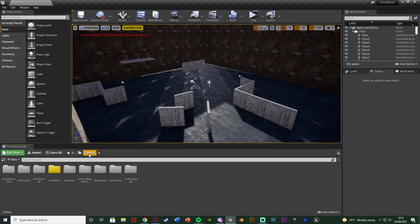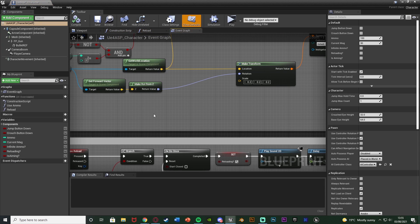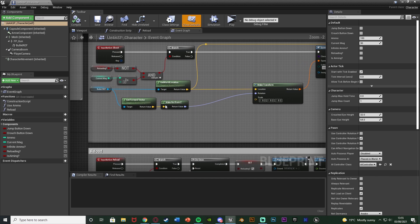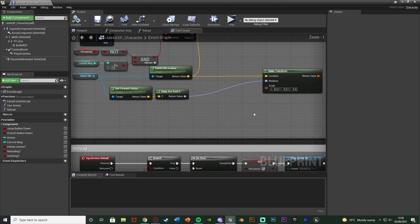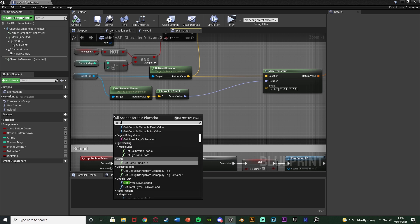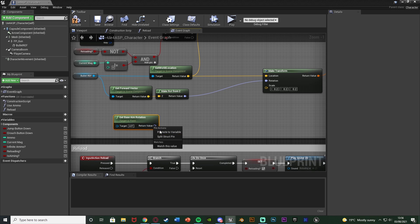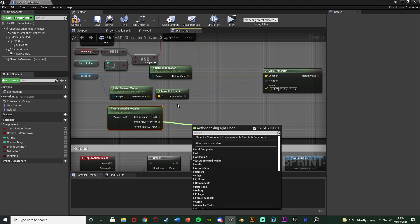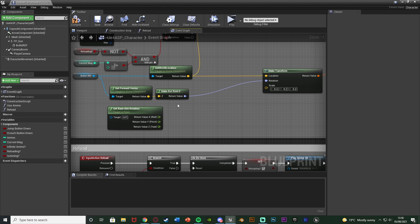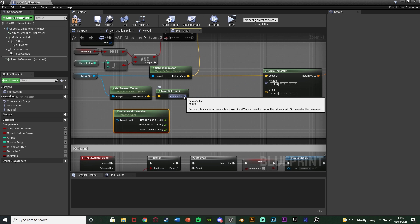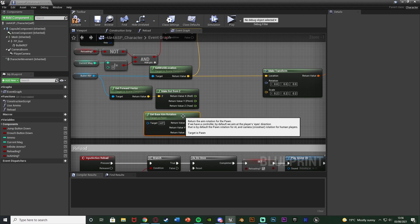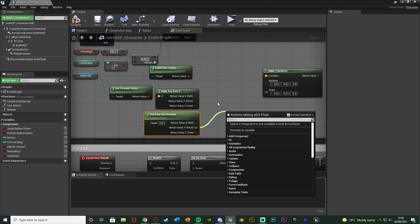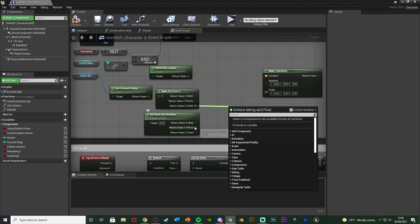Close the Animation Blueprint and open up your Character Blueprint — wherever you have the code for shooting. Go to the Make Transform and Rotation section of the shooting code. At the moment it's getting the Z rotation — which way we're facing left and right — but not the up/down rotation. We can fix this with Get Base Aim Rotation, right click the return value, Split Struct Pin, and use the Y Pitch value for the bullet's pitch direction.